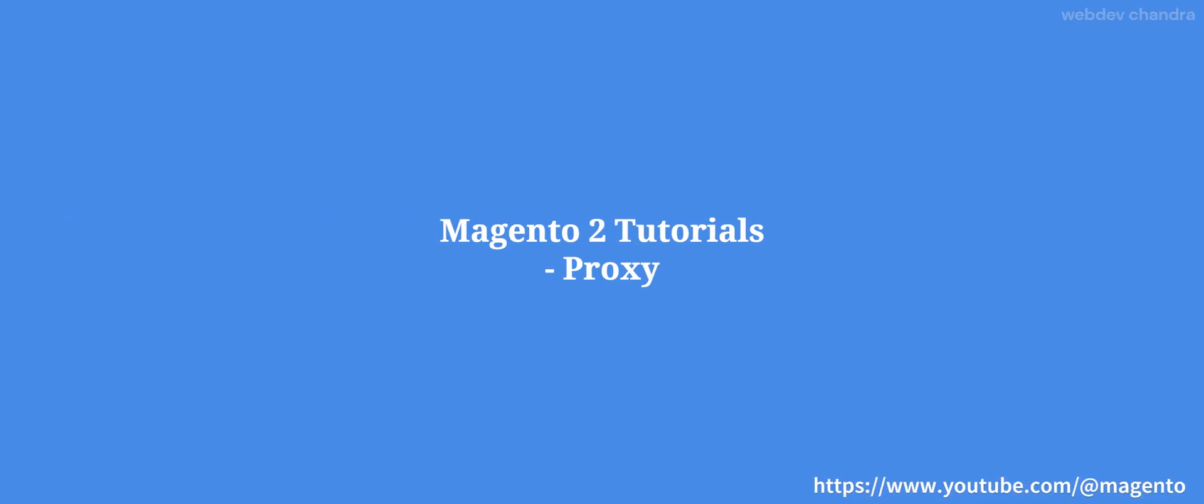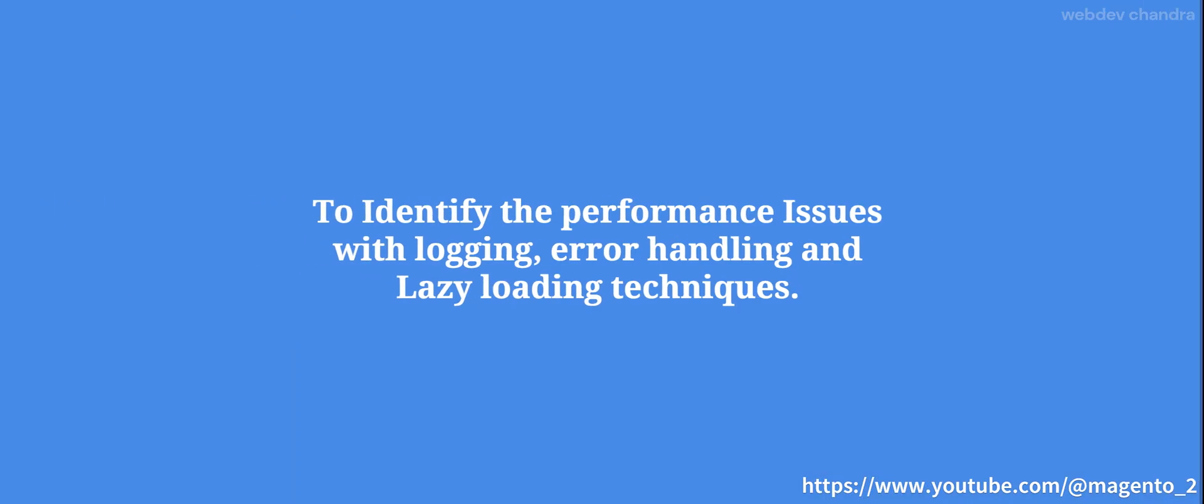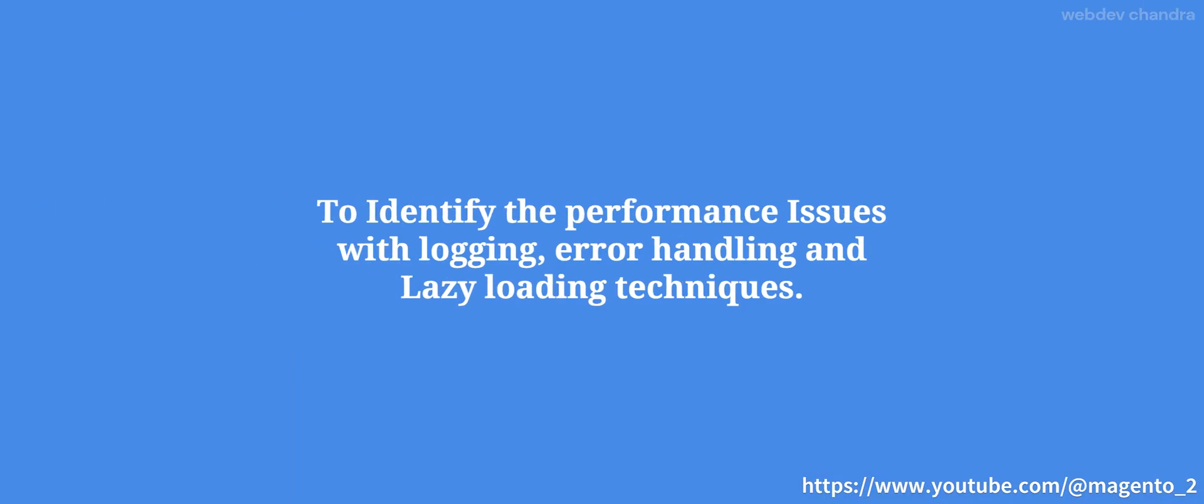Hello friends, welcome back to our Magento tutorials. In this video we will discuss proxies. What is a proxy and what is the main purpose of using proxy? Proxy is a technique to identify performance issues with the help of logging and error handling, but it cannot directly fix the performance issues of page load time.